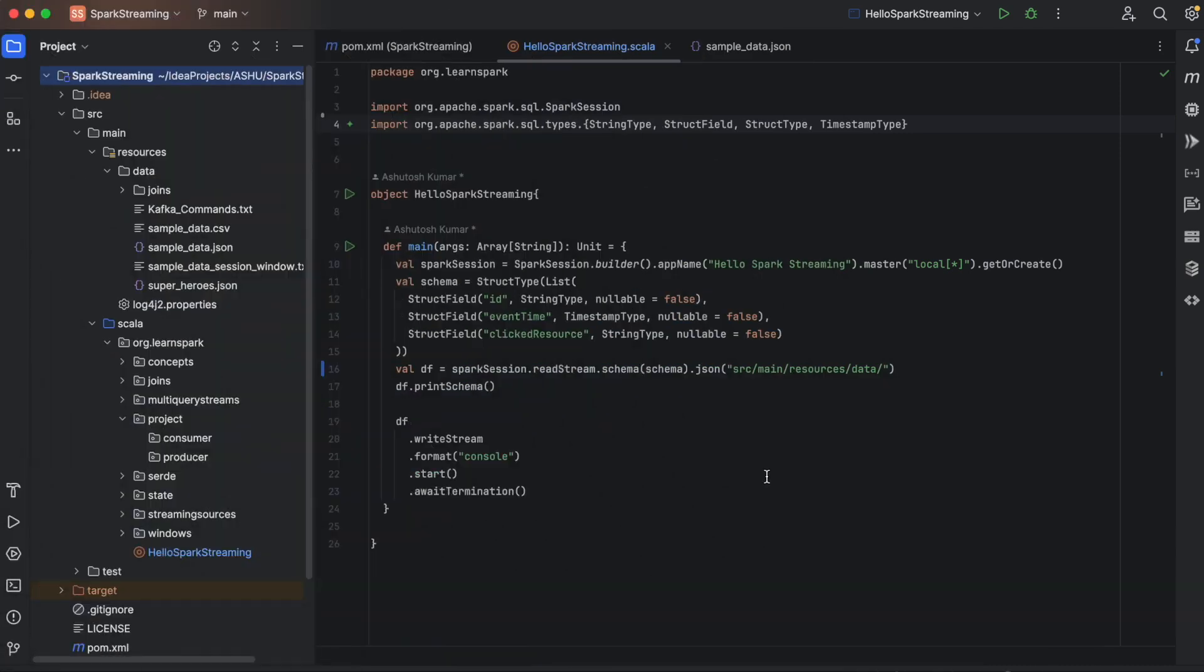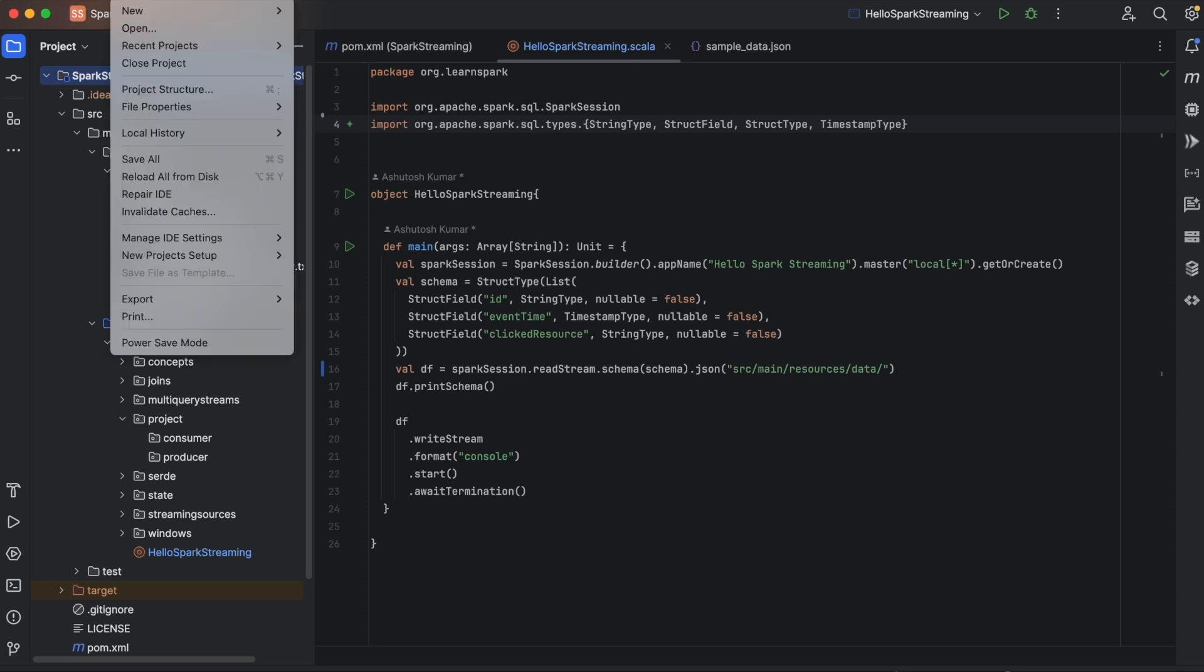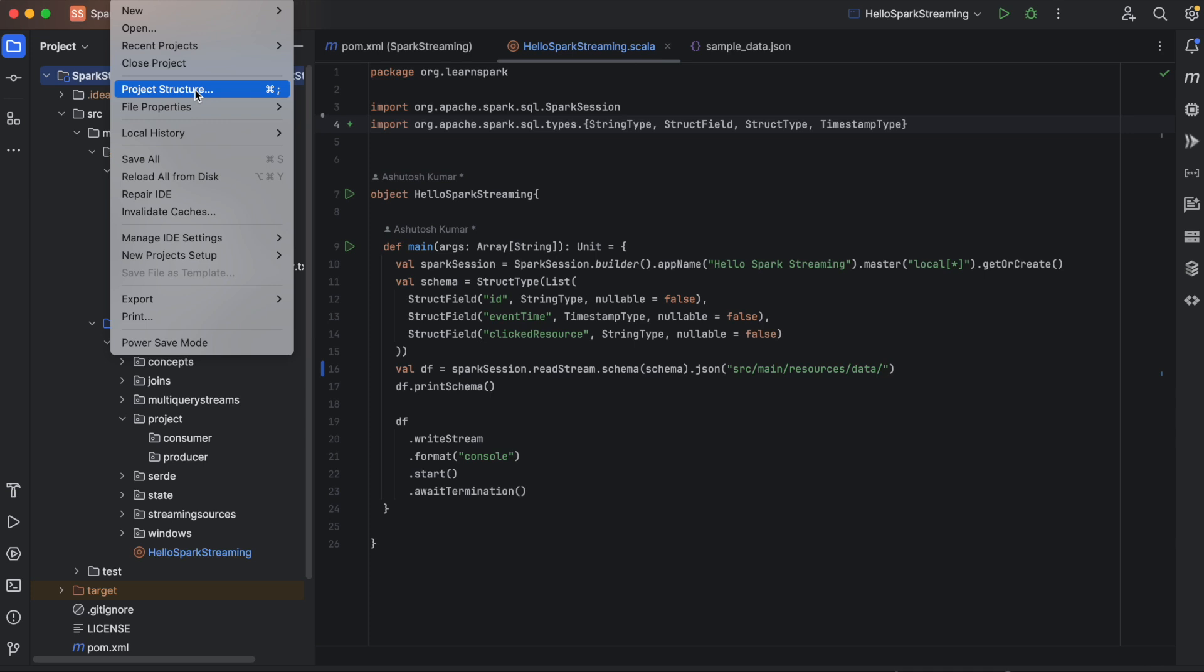So you need to make sure that you are using the correct version of Scala and Java. For that, in the IntelliJ, you can go to File menu and then you can choose Project Structure. And here in the Project, you can see it is SDK 1.8, which is Oracle OpenJDK version 1.8.